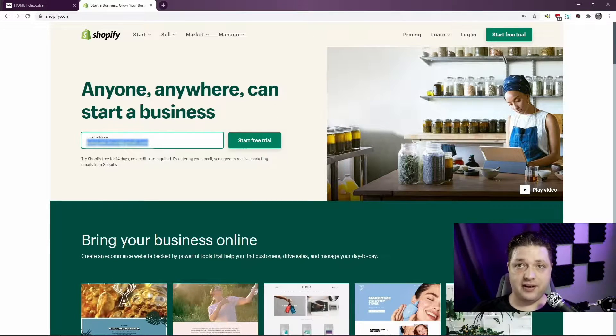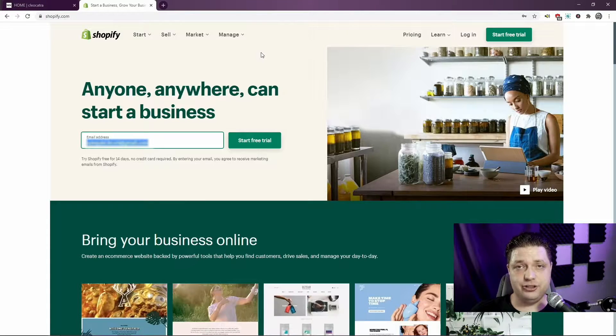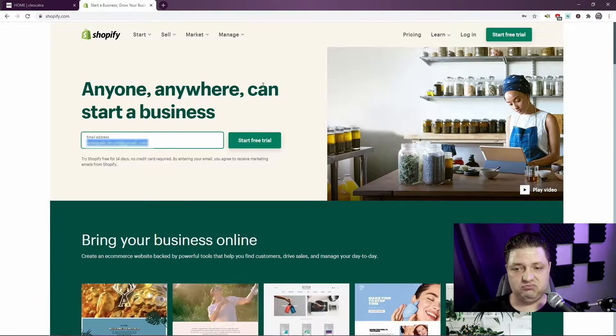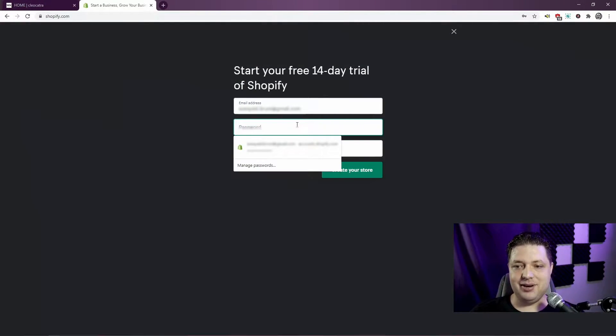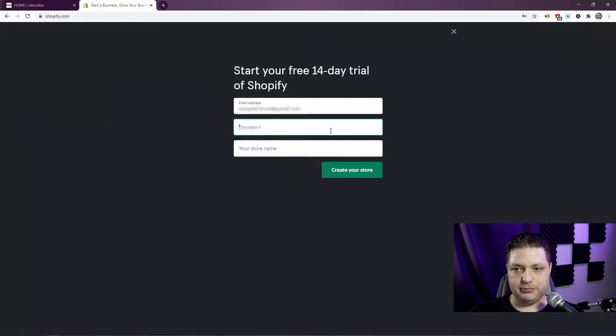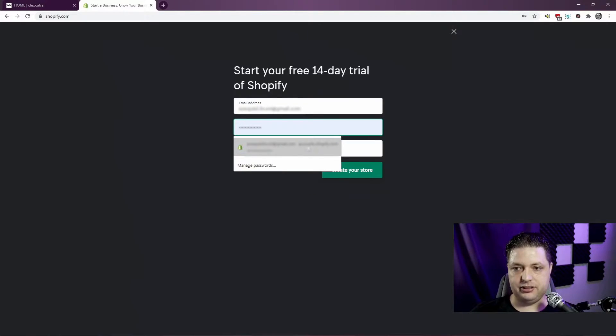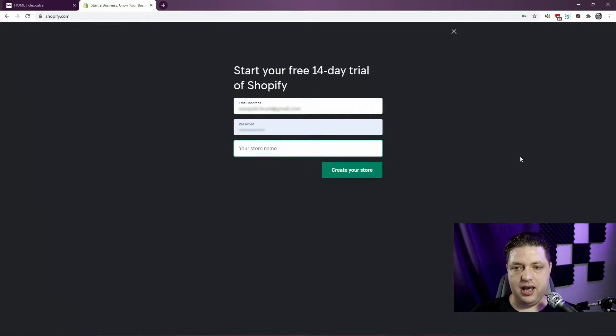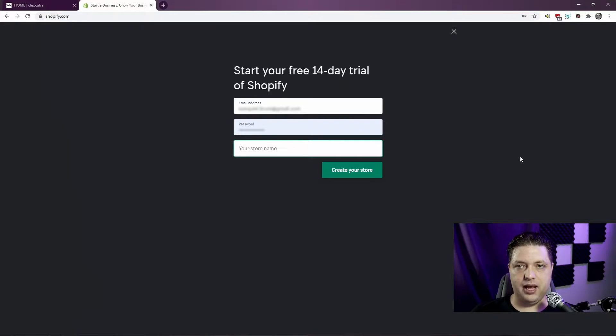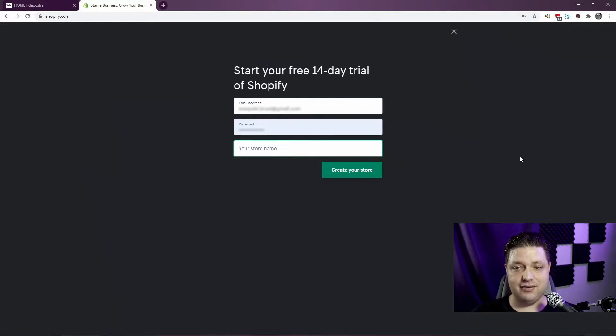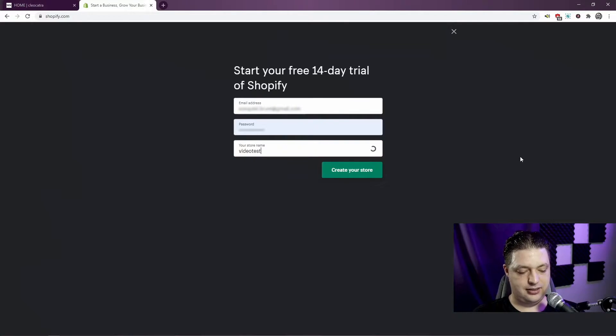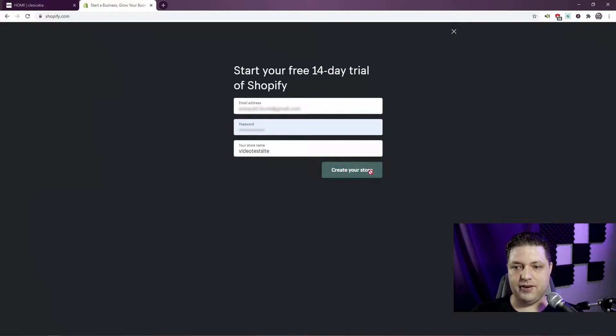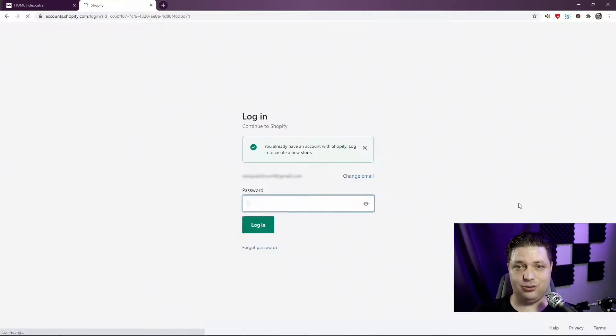A quick newsletter signup form and a disclaimer stating that this is not a real thing. So, simple enough. Here we are on Shopify. First, we're going to just take a couple minutes to set up a brand new store. I'm going to have someone blur out my email address in post, and we're going to put in the regular password, and let's throw in a store name. Video test site. And is that available? It seems to be available. Let's create my store.